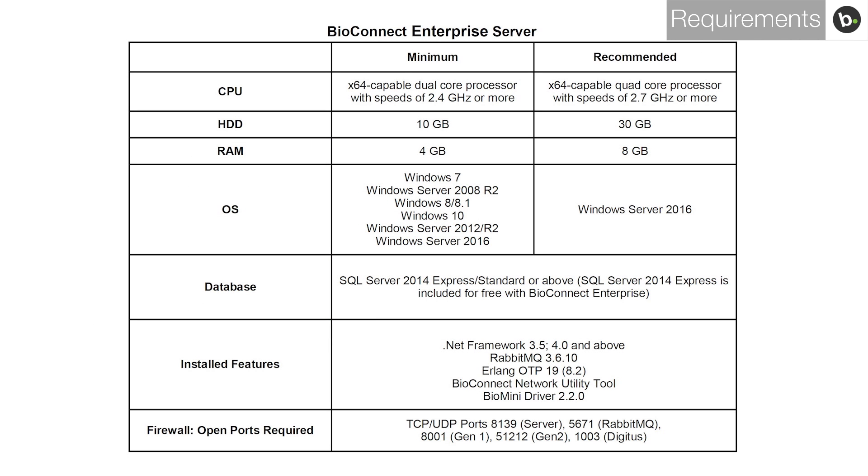Ensure that your server meets these requirements before installing BioConnect. You also need to make sure that your ACM version is not too old. To check ACM compatibility requirements, please refer to the BioConnect installation guide. Links to installation guides can be found in the description.